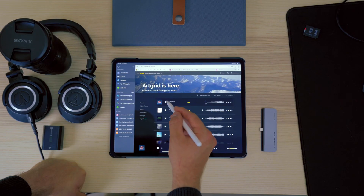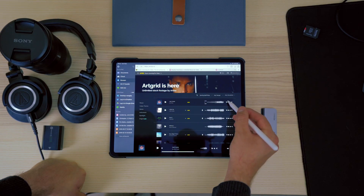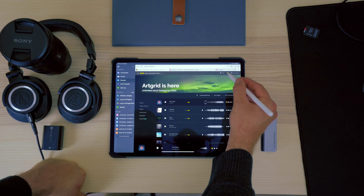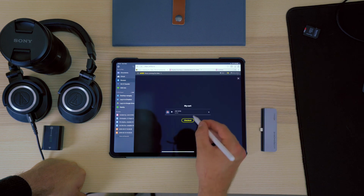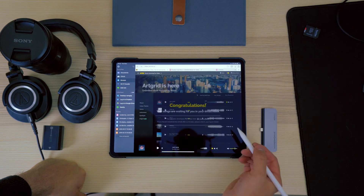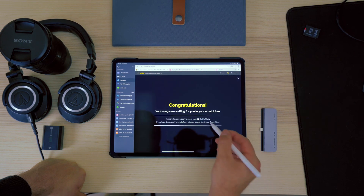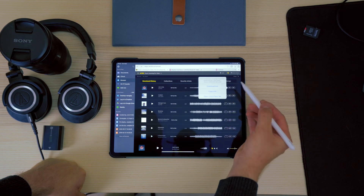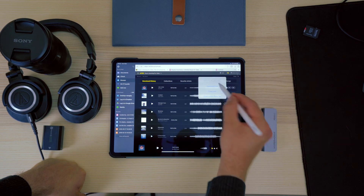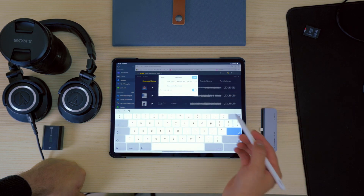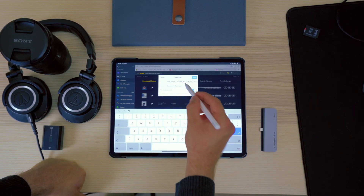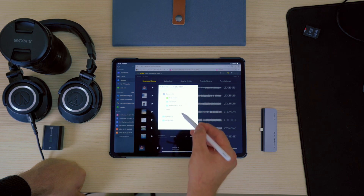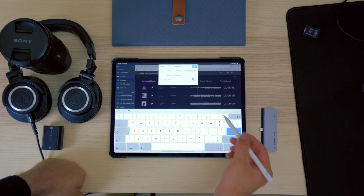Once you've found the song you want, it's really simple to download. Simply hit the license button, head over to the downloads page, click and hold on either MP3 or WAV and then click download link. You'll then be presented with a pop-up asking you what you'd like to save the file name as and where to save it.